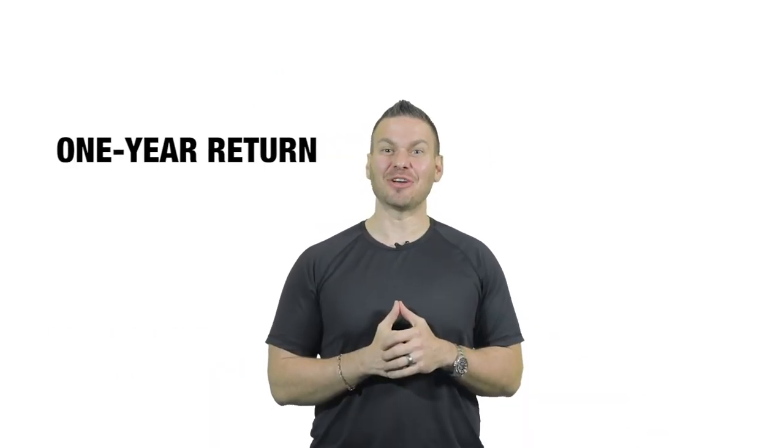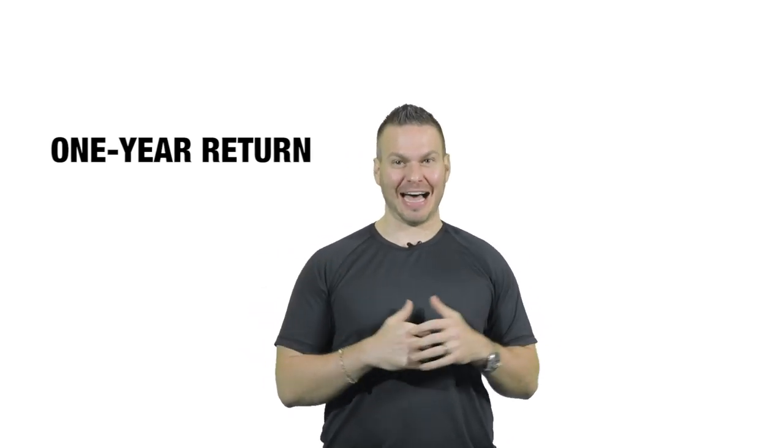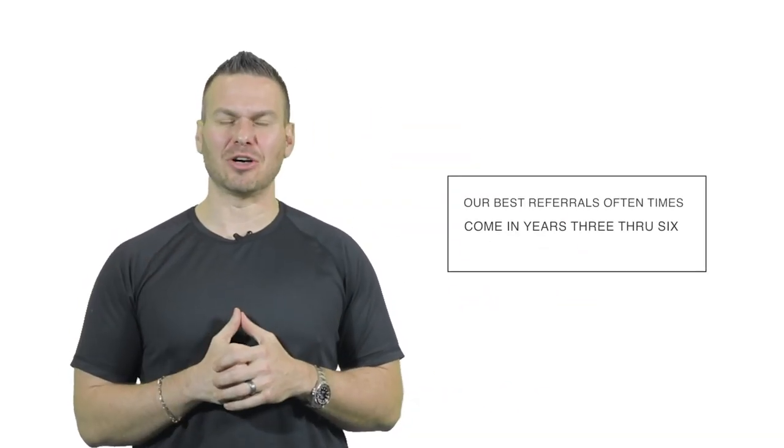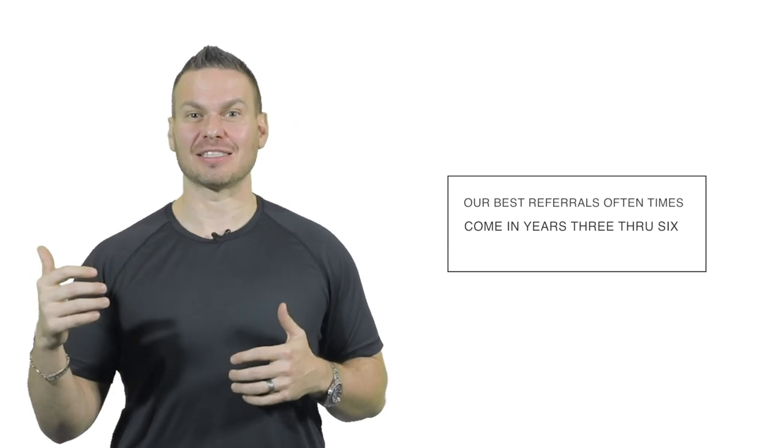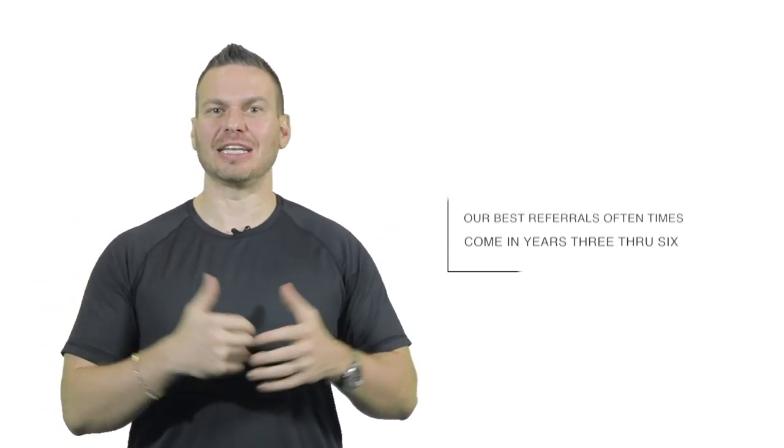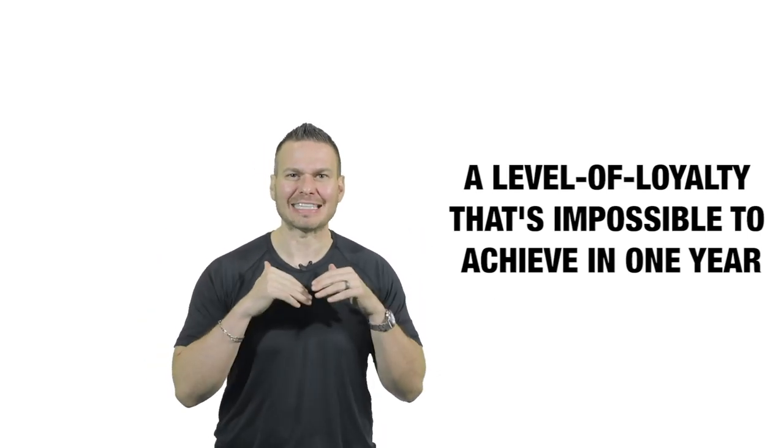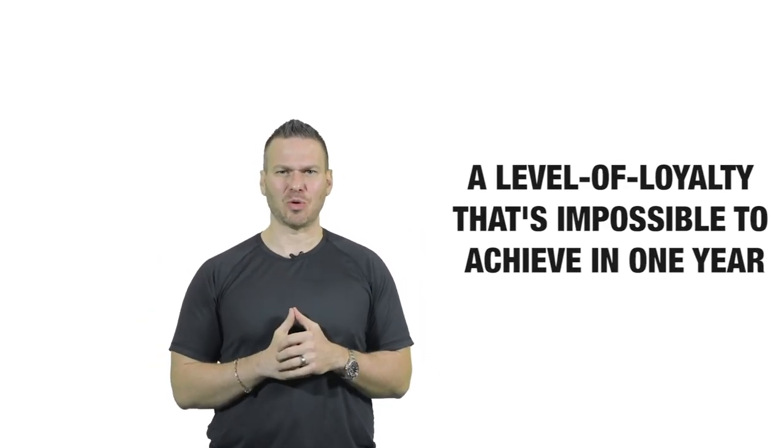When gifting done right, loyalty grows over time. We found that with spending 20% of our marketing budget on gifting year after year, that our best referrals often come in years three through six of when we started gifting somebody. That's because all of those impressions and emotional impact and relational equity that is built out over the half decade creates a level of loyalty that's impossible to achieve in year one. Loyalty grows over time. It's like watering a garden, not like going to the supermarket.